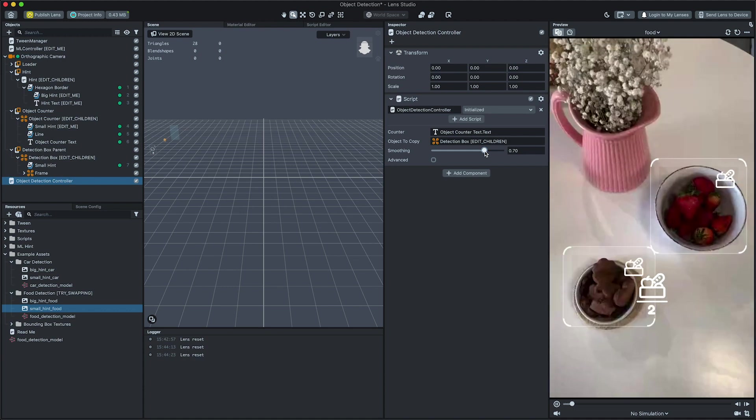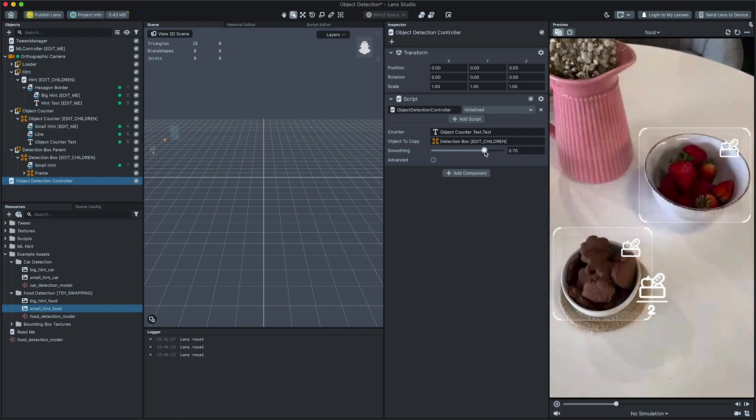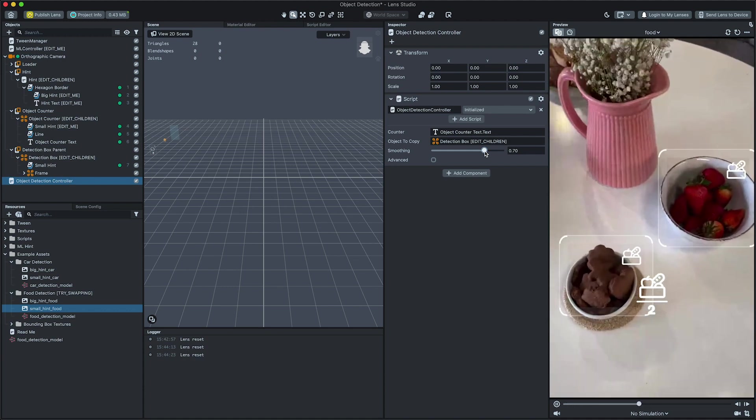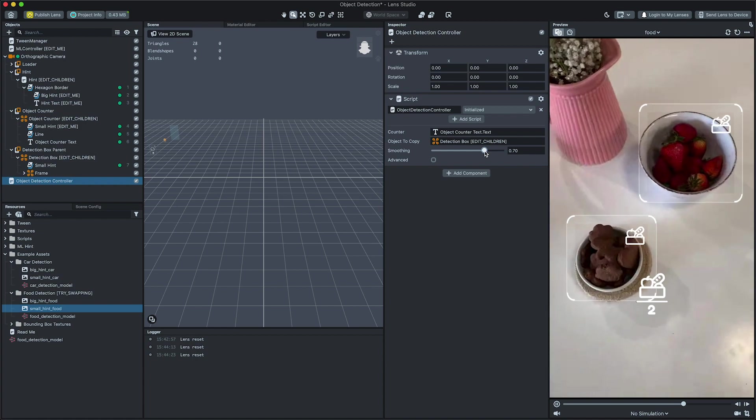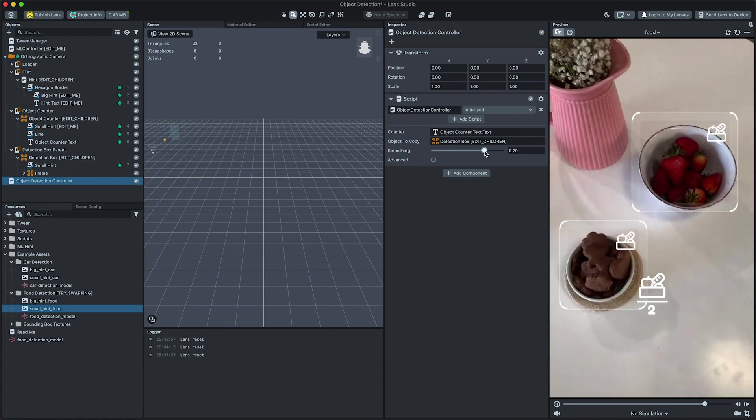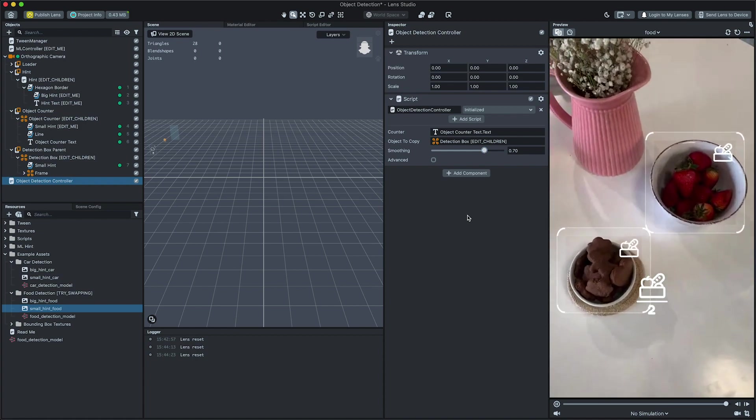Amazing! Now that we have our own object detection visualization, we are ready to preview and submit our lens.